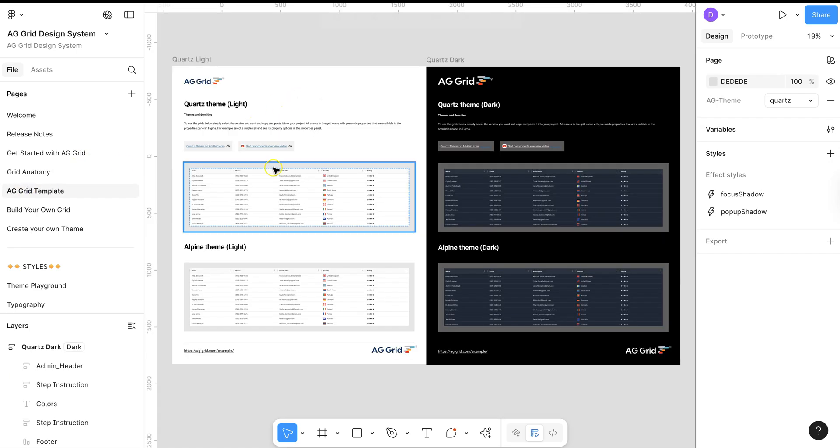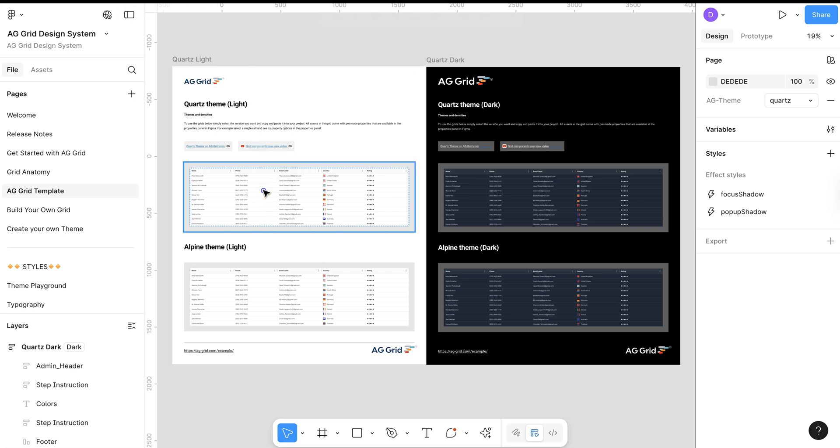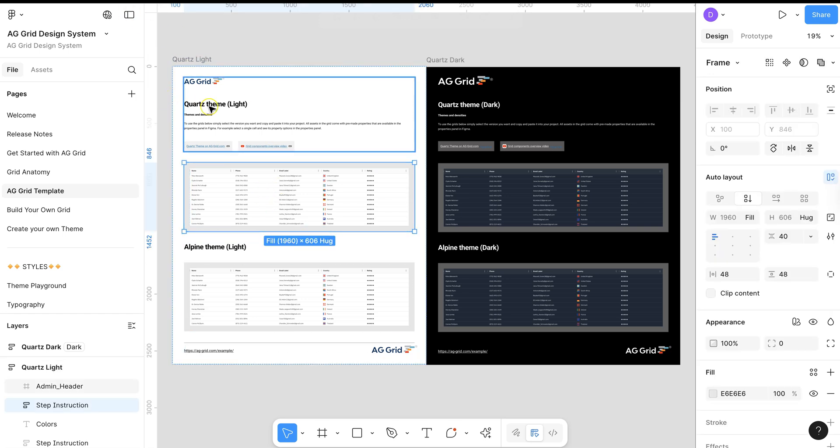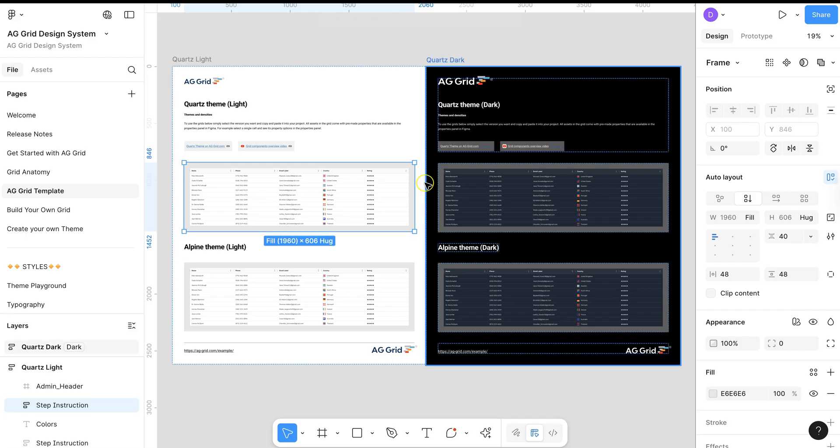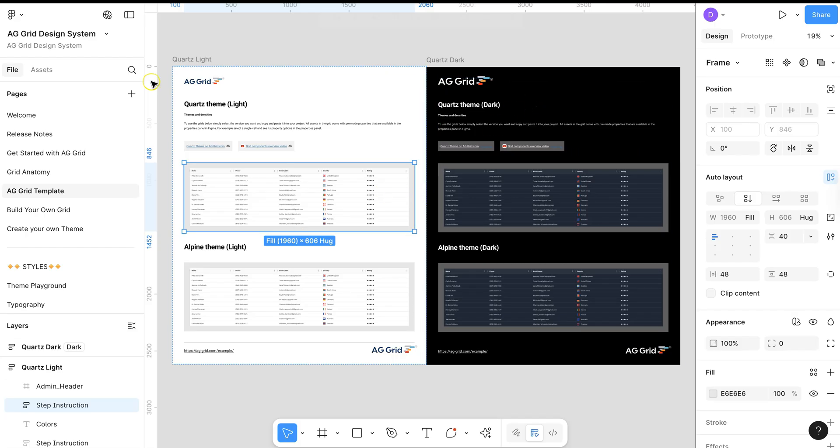AG Grid Template will describe the light and dark modes for both Quartz and Alpine that are available within our system.